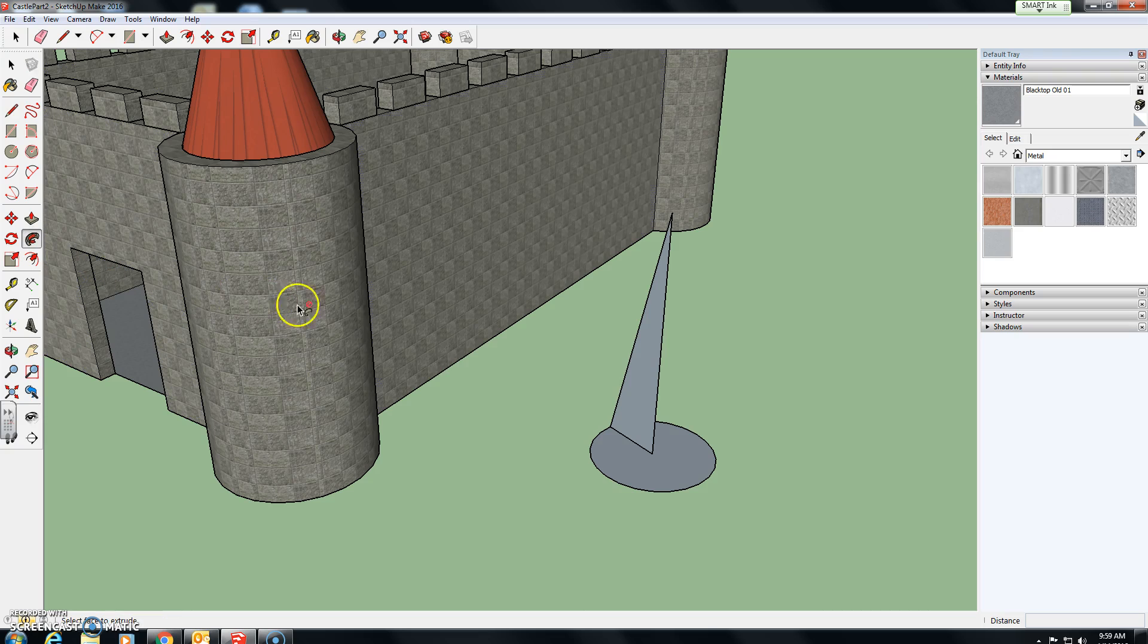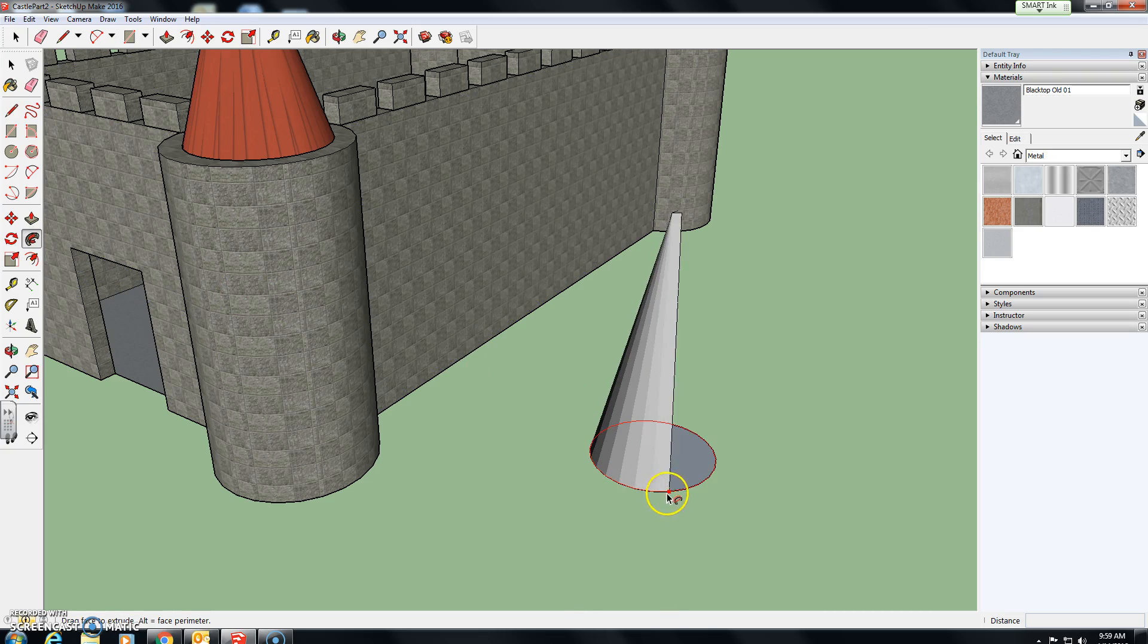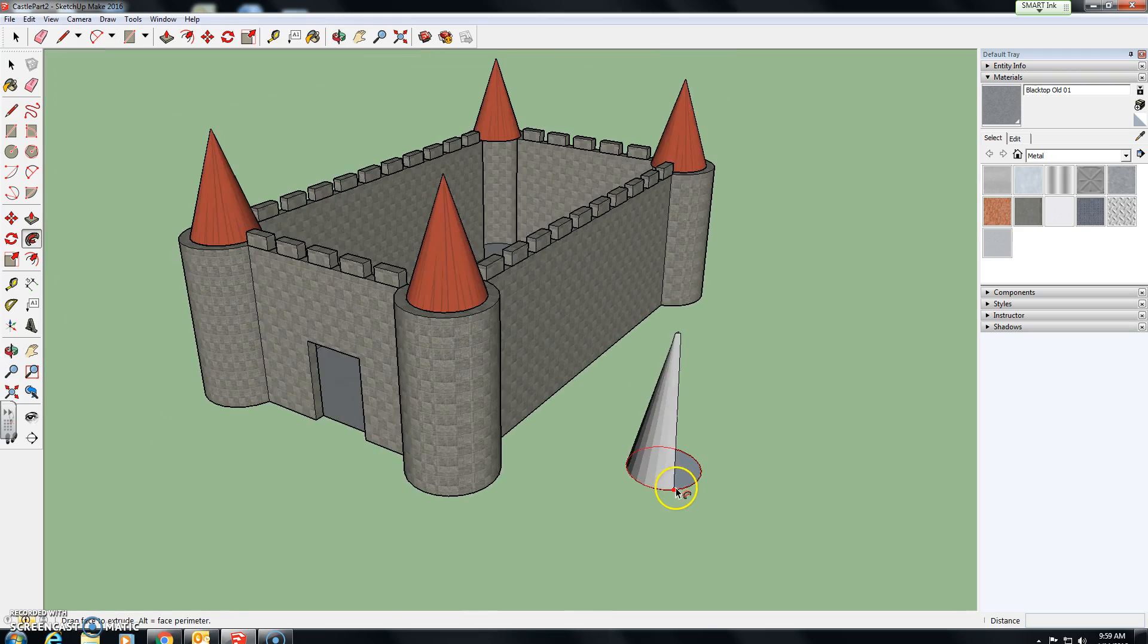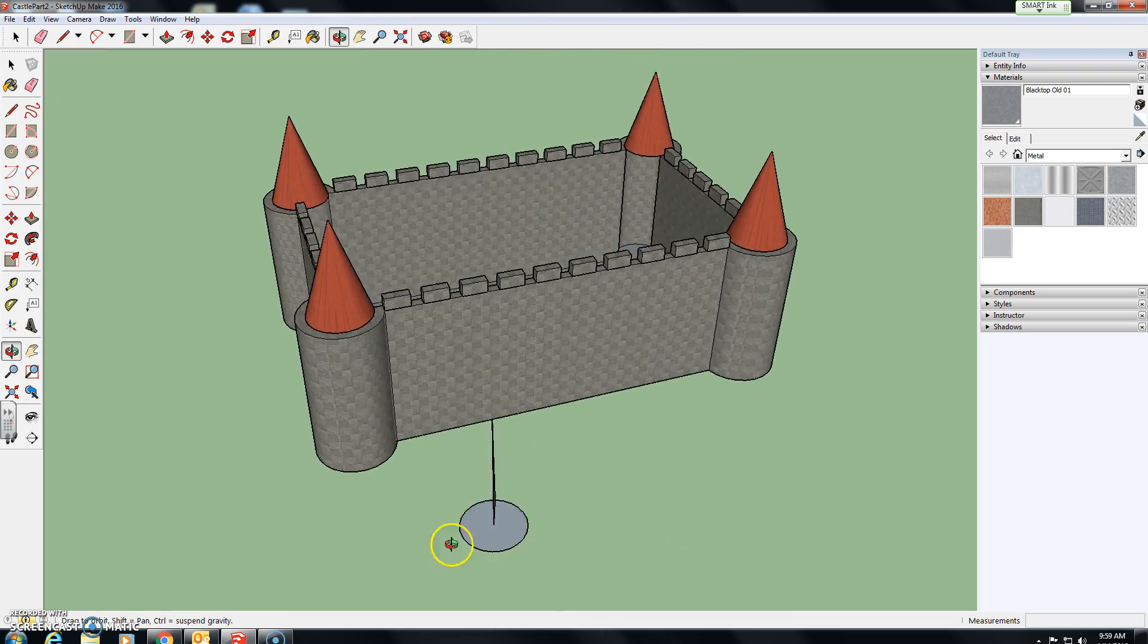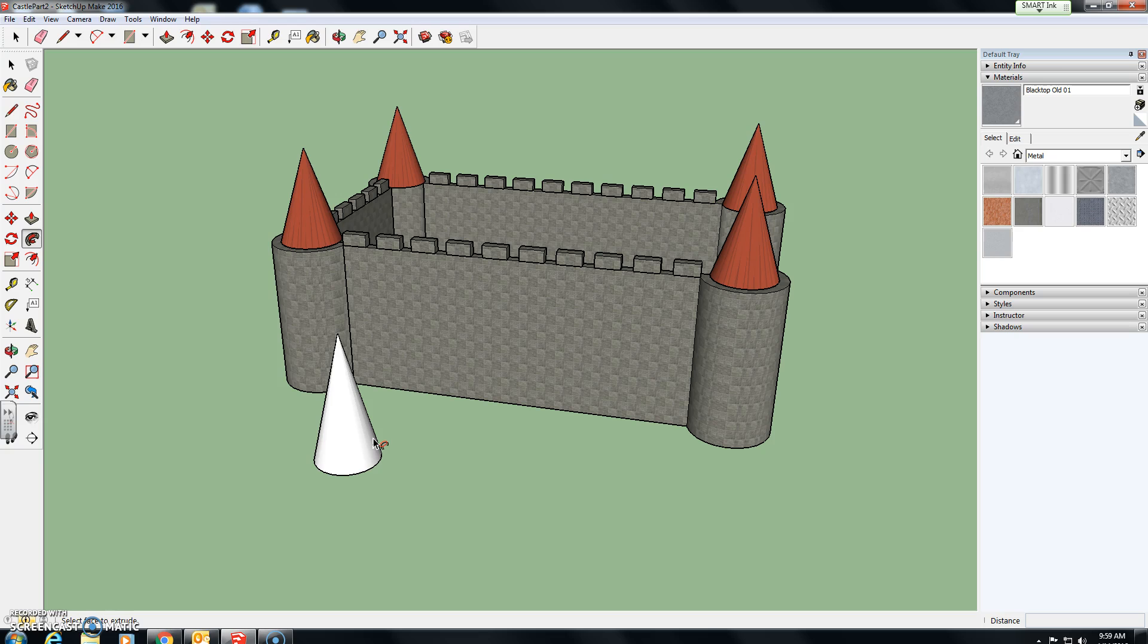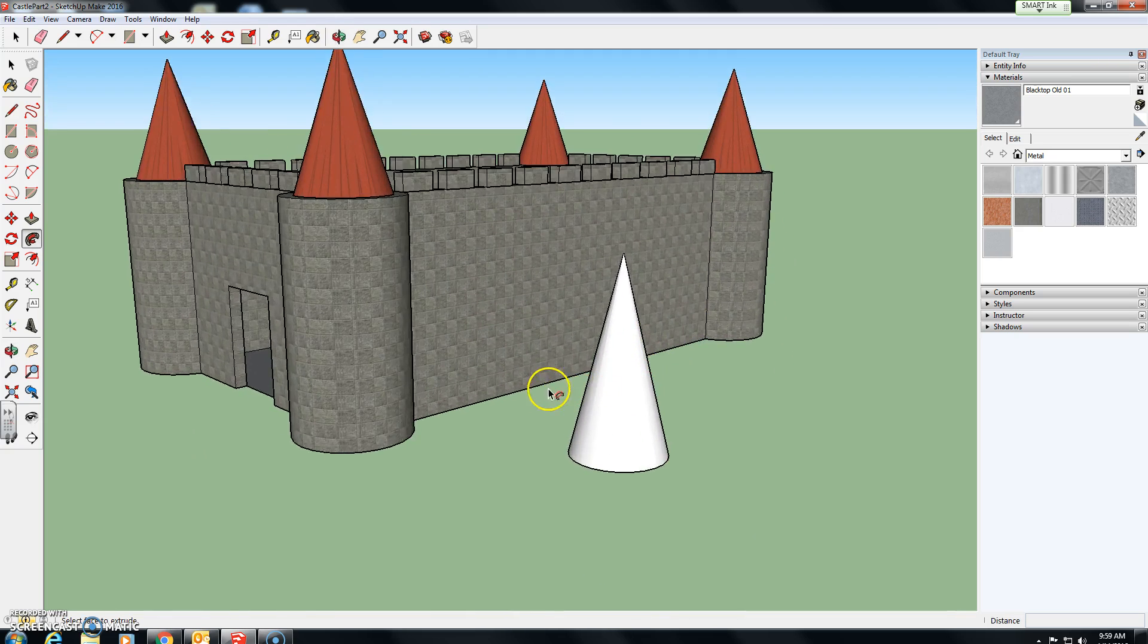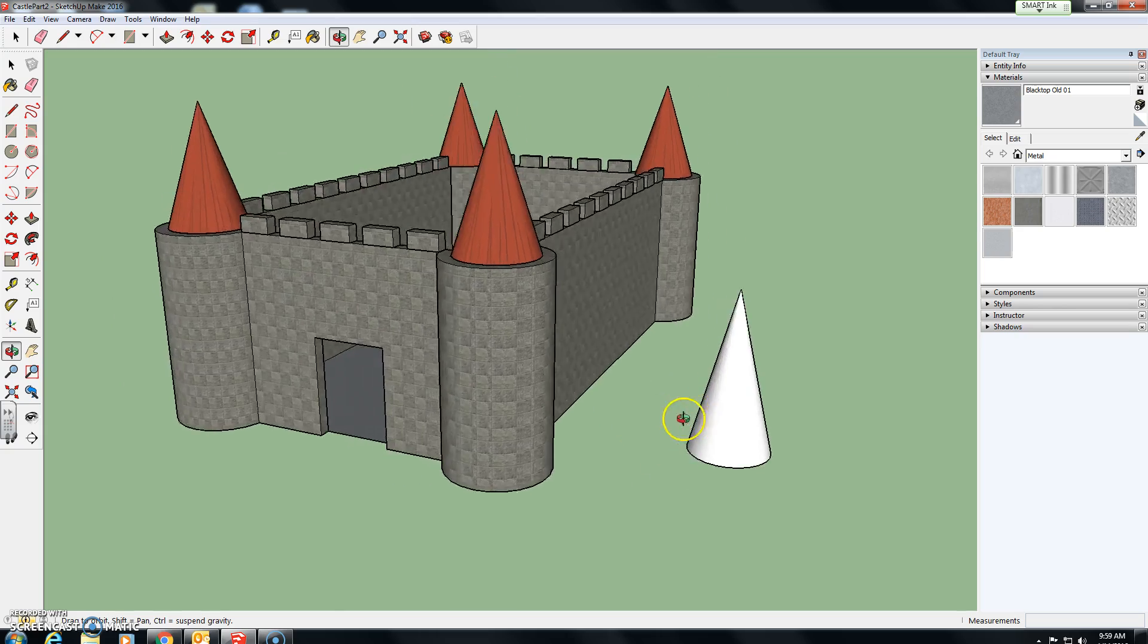You're going to click on the follow me tool, click on the surface you want to follow, and allow it to follow around the circle. It's basically like a tool guide. And there you have it.